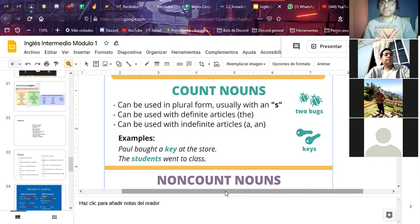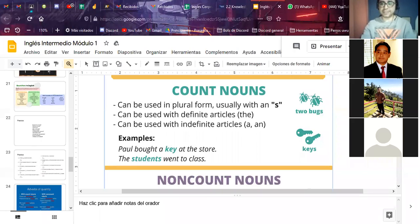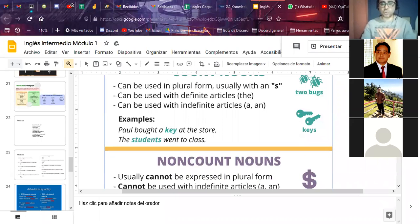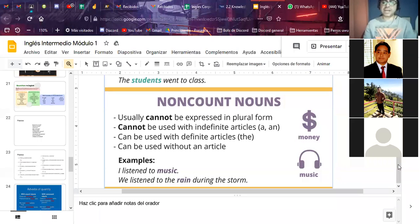Count nouns can be used with definite articles like 'the' and also with indefinite articles like 'a' or 'an.' Examples: Paul bought a key at the store; the students went to class. On the other hand, non-count nouns usually cannot be expressed in plural form and cannot be used with indefinite articles. For example, 'money' — you can't say 'a money.'